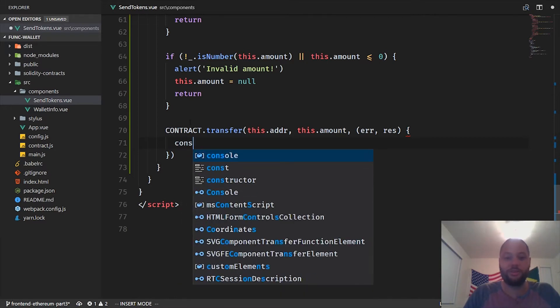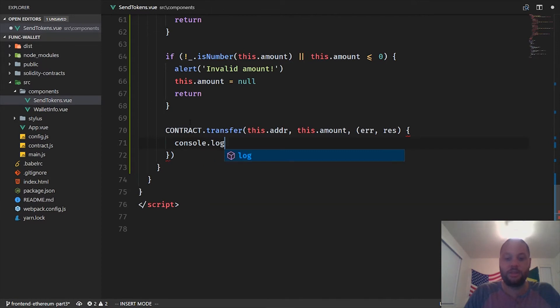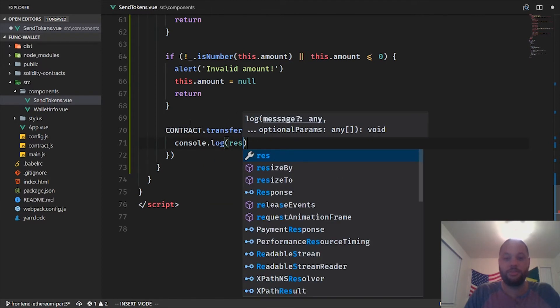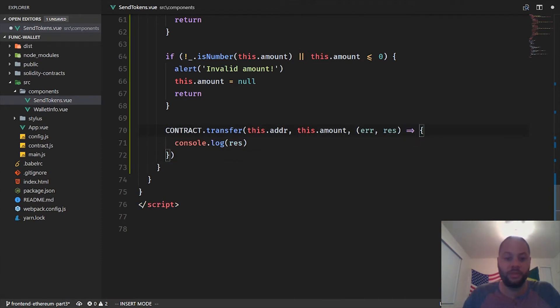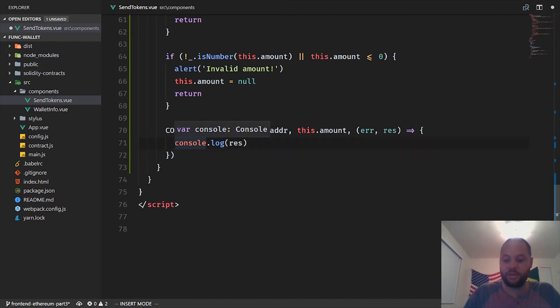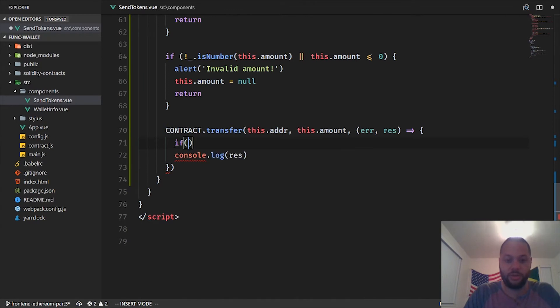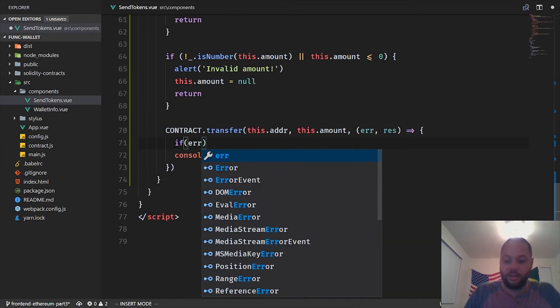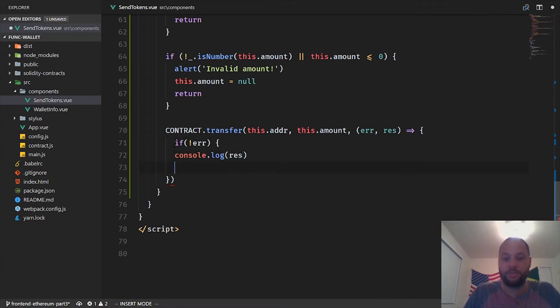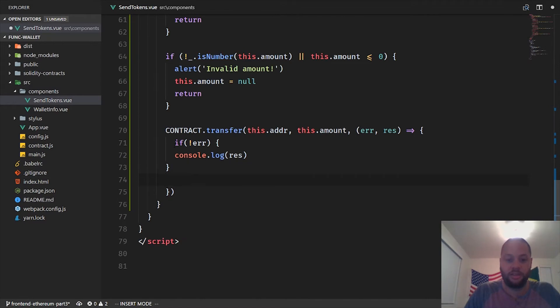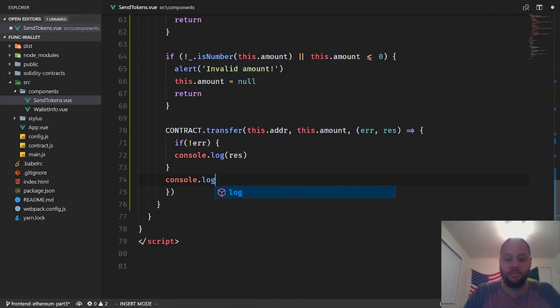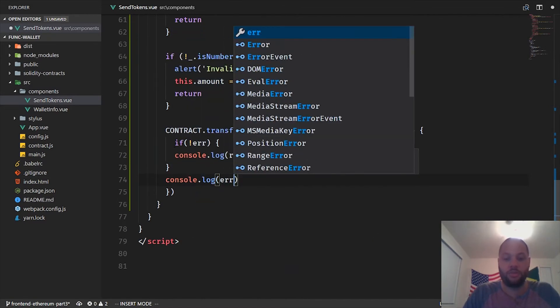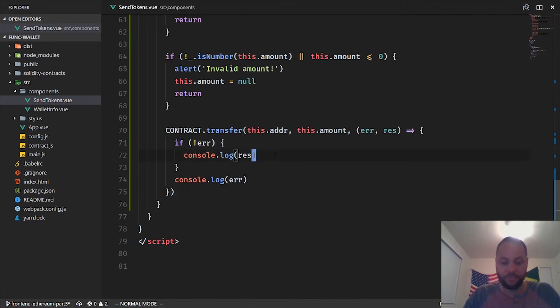We need to pass a callback function to get an error and a response back. The response if this is successful is just going to be a hash representing that transaction on the blockchain, so we're not really going to do anything with it, we'll just console.log the response. We should probably check if an error occurred as well. If not error, we'll log the response, otherwise we'll log the error. That looks good.